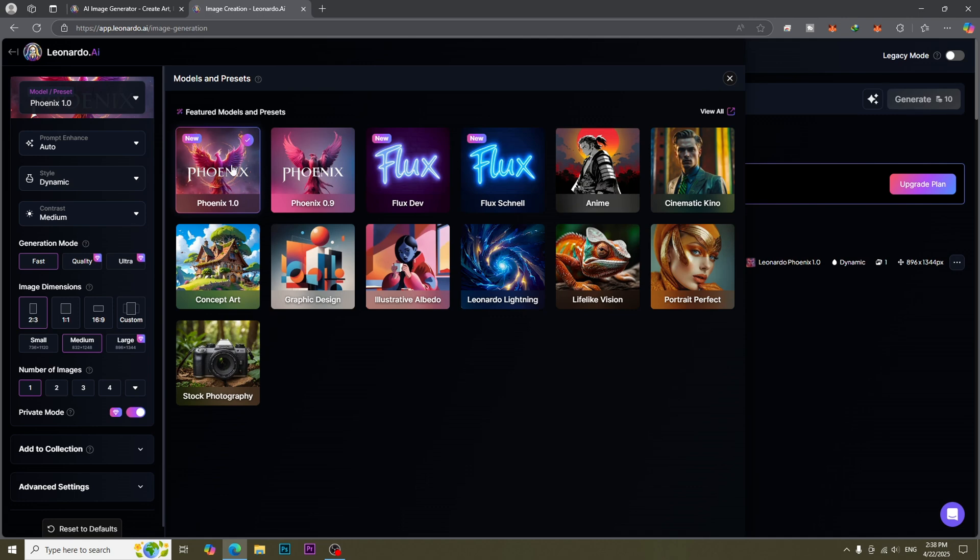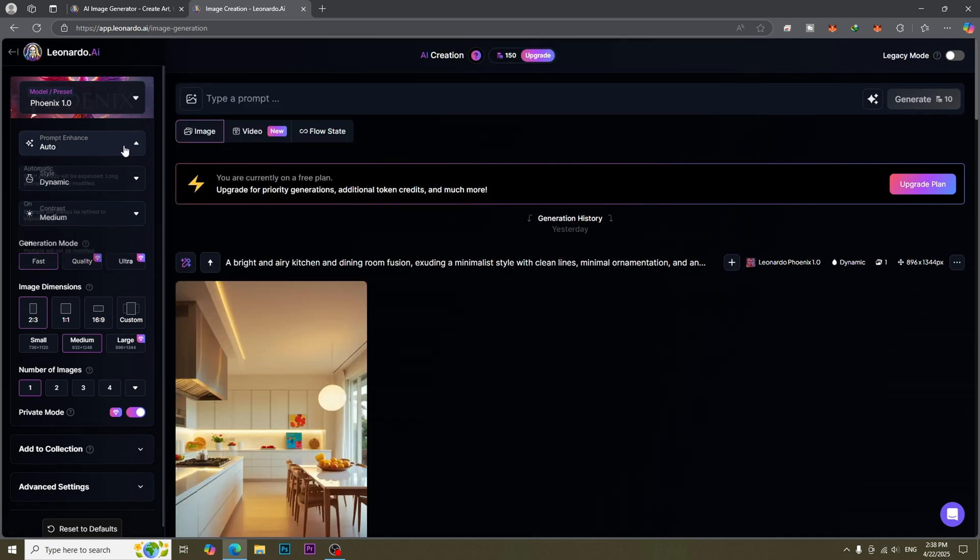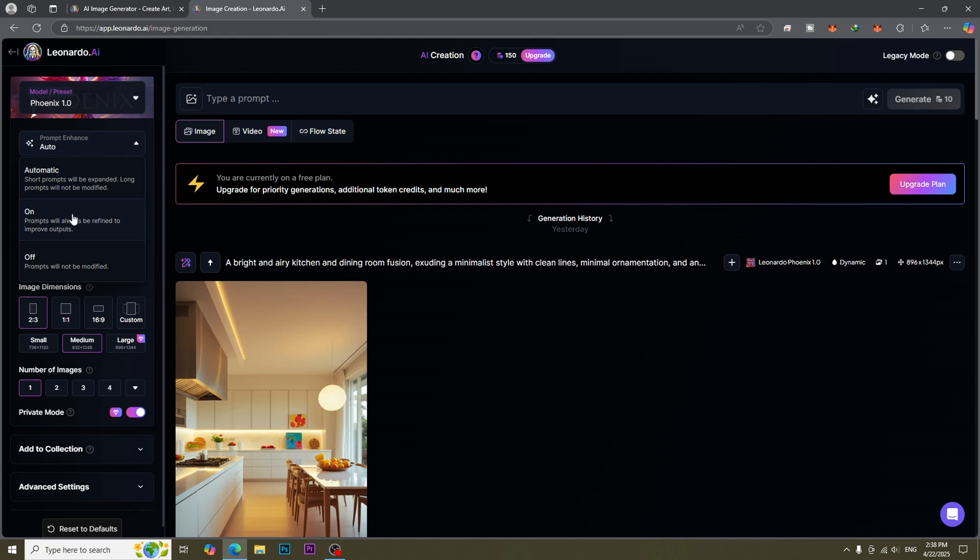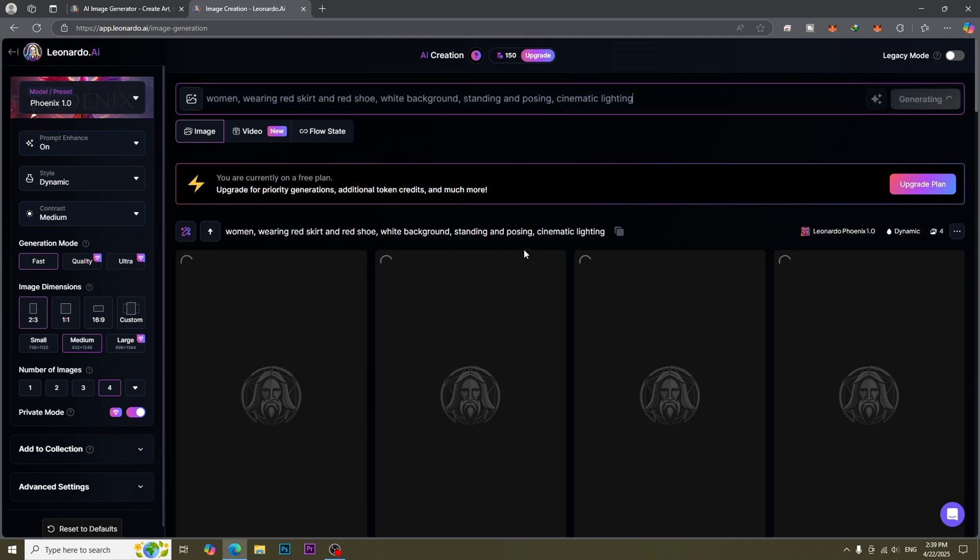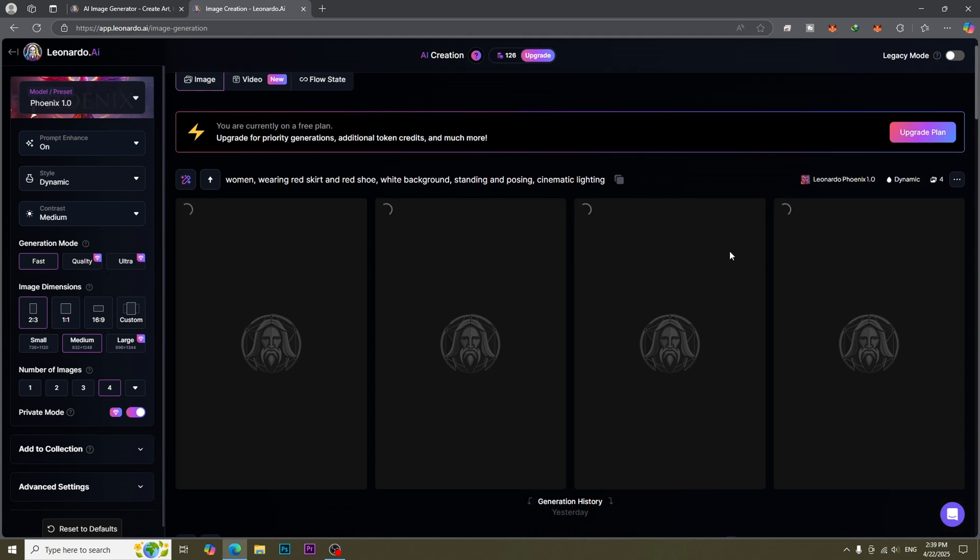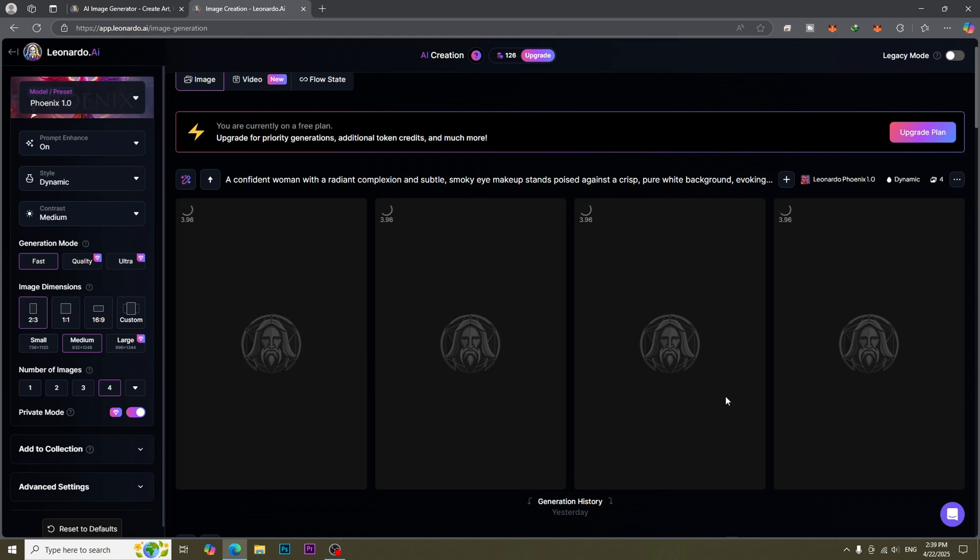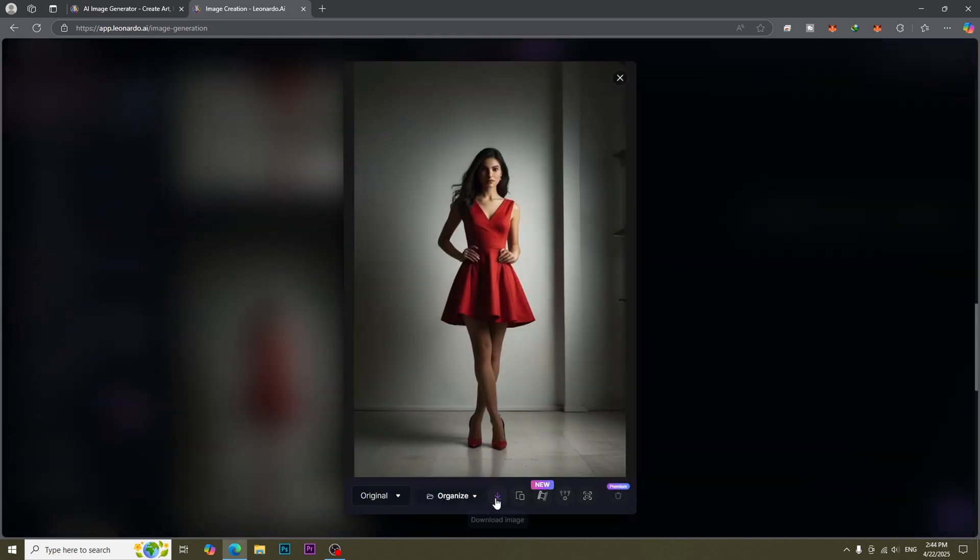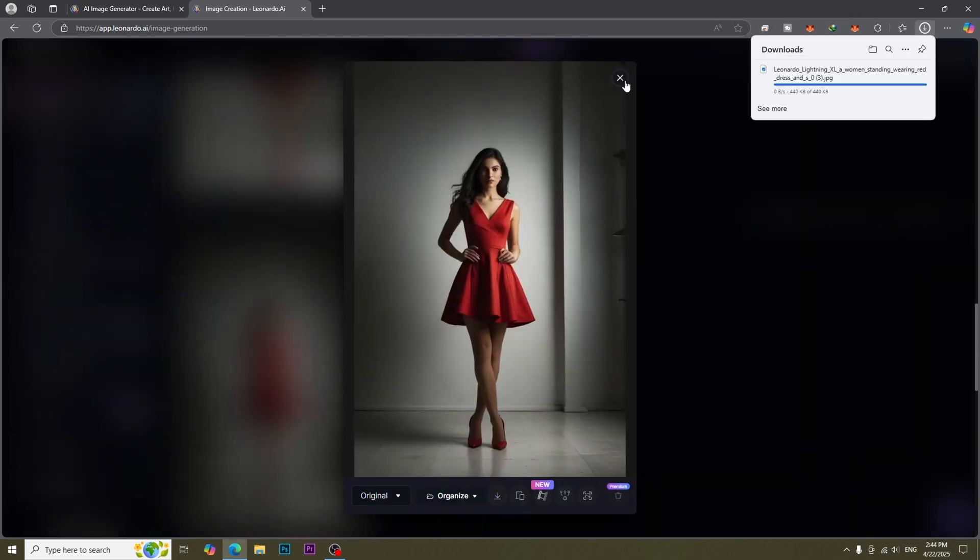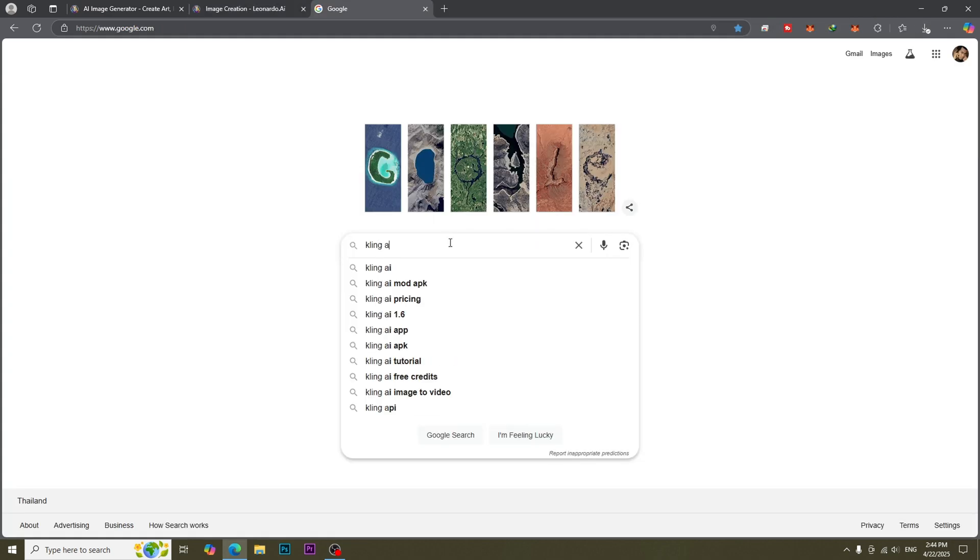Type a very simple prompt and then click generate. Phoenix will enhance this prompt and generate the best results. Save the image that you like, then go to Cling AI website.